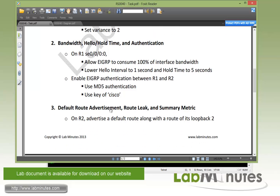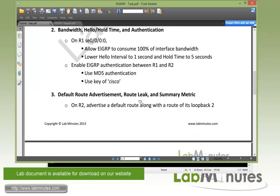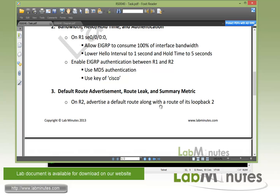Next, with our task number 3, we're going to be dealing with default route advertisement, route leaking, and the summary metrics.